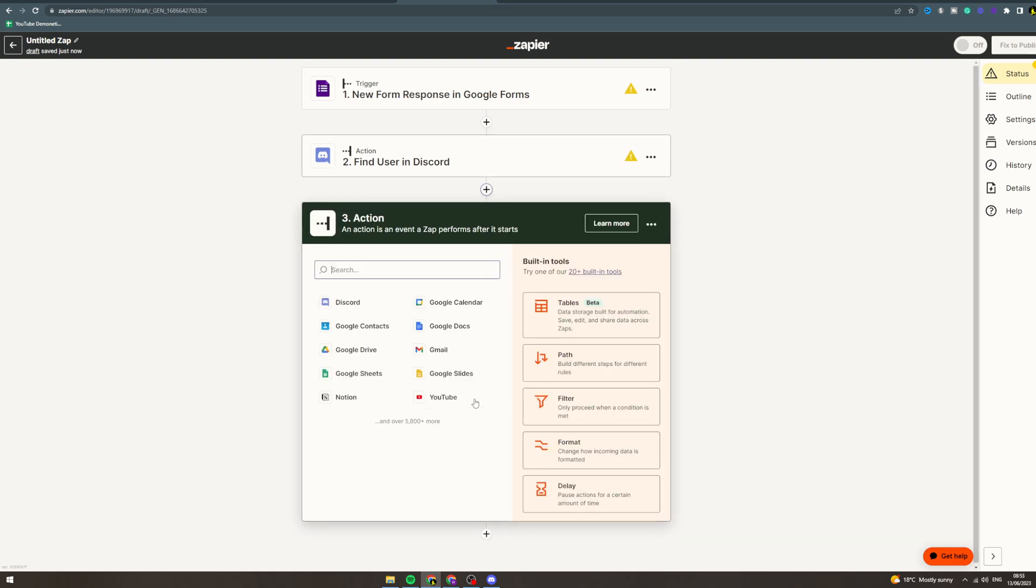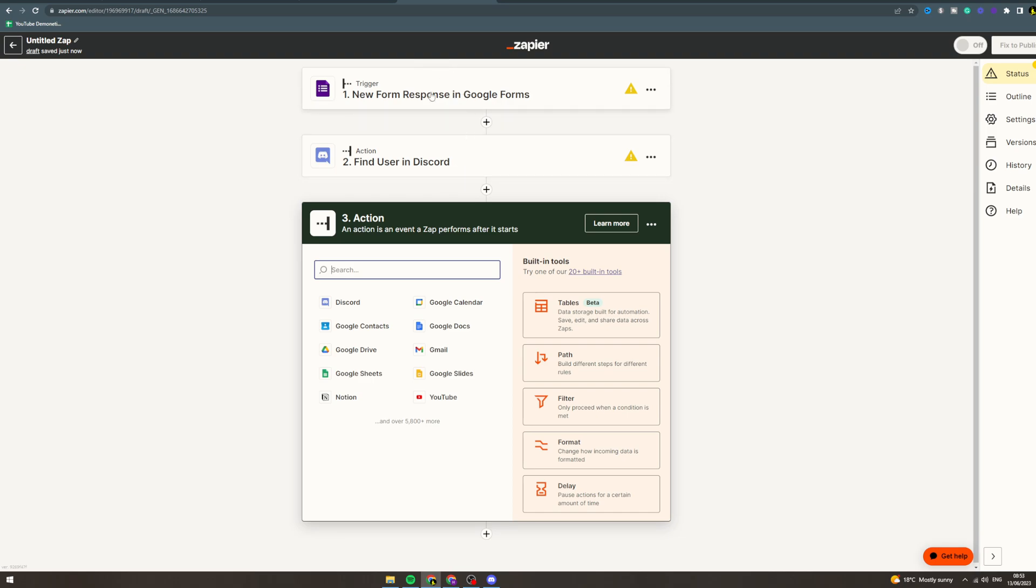Now you can add another action so you could put like Discord, you could be like add to this, add to a specific Discord. So it would go every time someone posts a new response in Google Forms, it will find the Discord user based upon what they put in here and then you can add one here to add them to this.